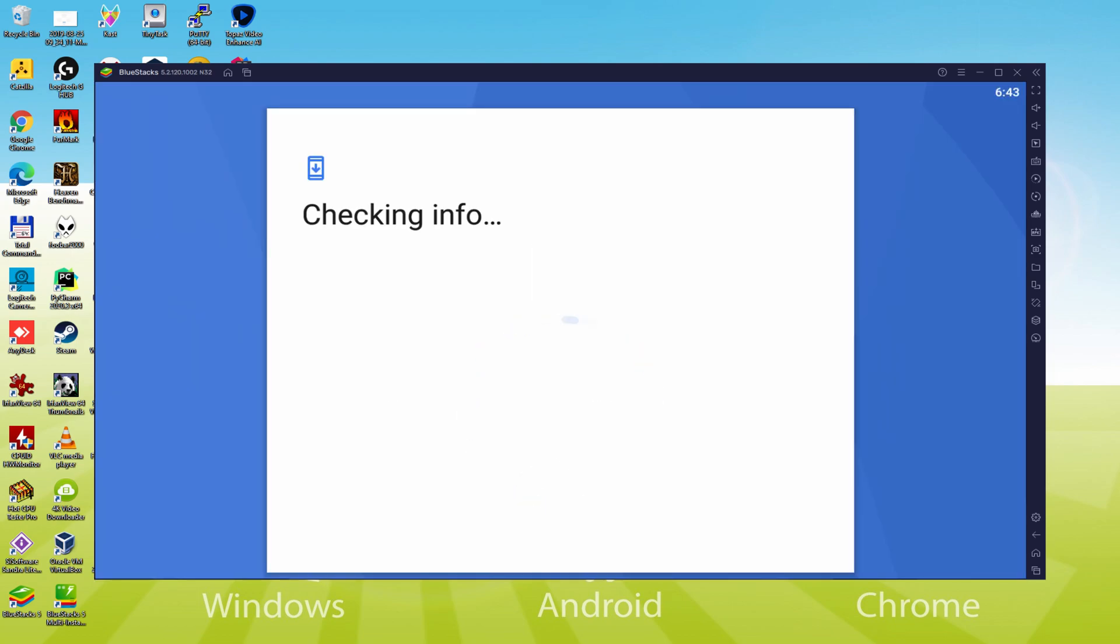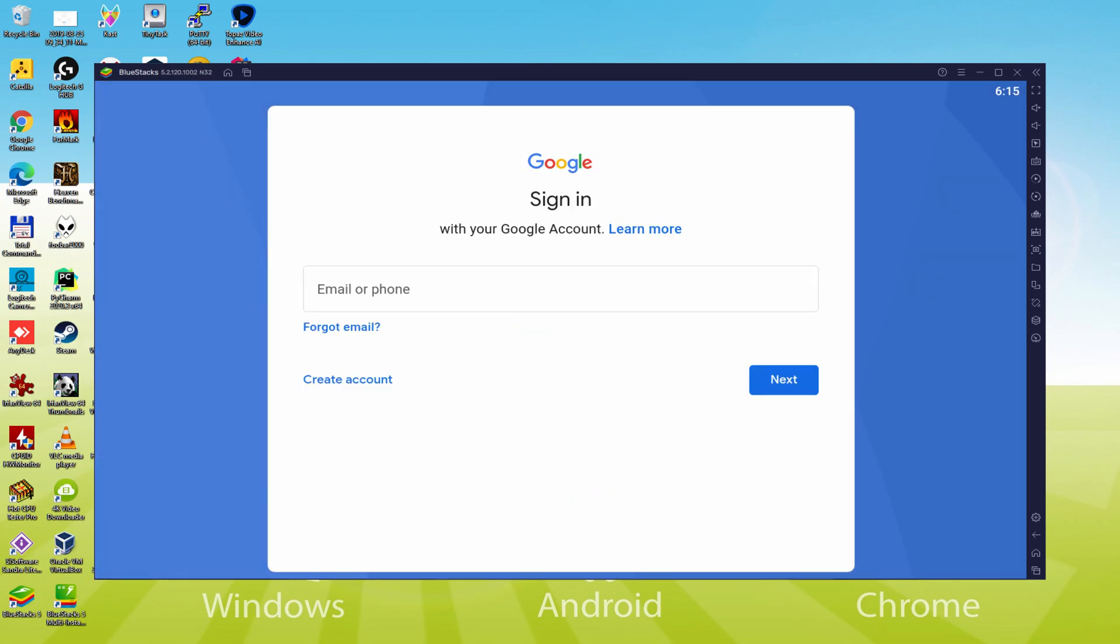At present it shows checking info. It might from time to time get blocked in checking info, and so it doesn't move forward. In this case, you could attempt to log in after a couple of hours and it will most likely be fixed.